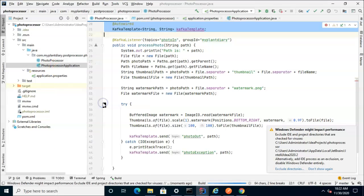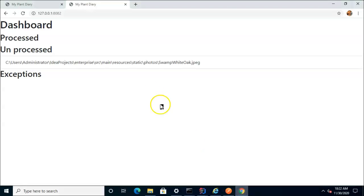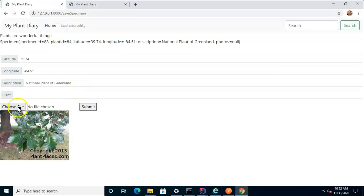I go ahead and start debug, and let's let it go. The application has started and it's done so relatively quickly. Let's go back and refresh our dashboard. And you notice as soon as that Photo Processor microservice begins, our item goes from unprocessed to processed. Let's try that out one more time.